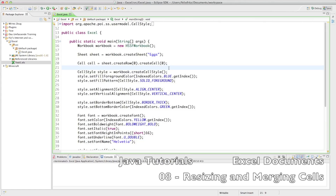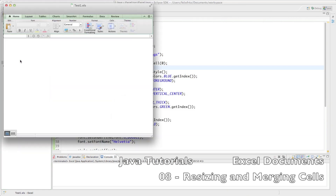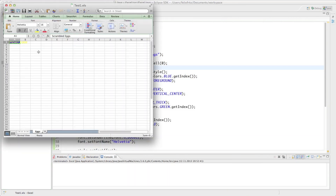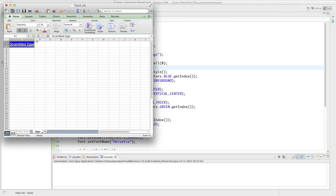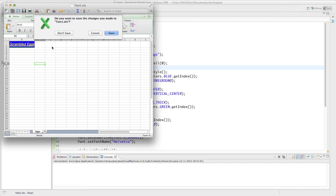Welcome back to your eighth tutorial on how to create Excel documents. The aim for this tutorial is we are going to resize cells, because as you can see this one is kind of crunched in there, so we can make it a little bit higher and a little bit wider so we can see these scrambled eggs big and nicely.